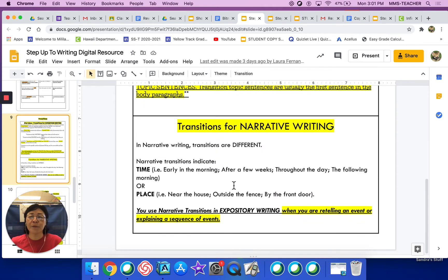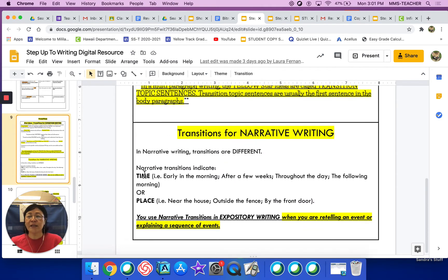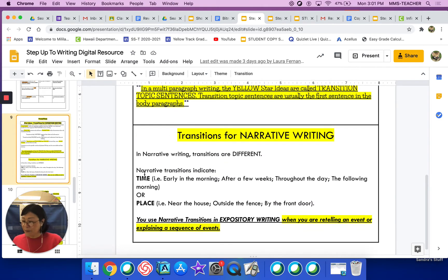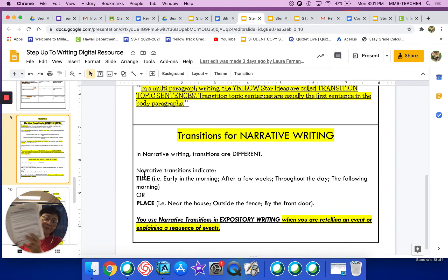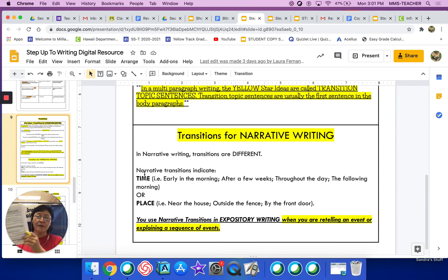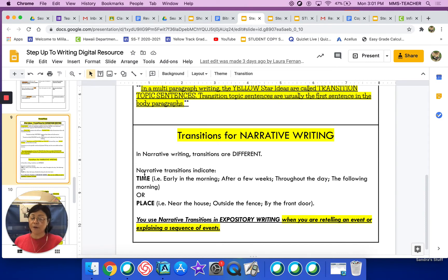So that is slide 9. Please make sure you highlight those areas in your composition book, because this composition book is your resource.